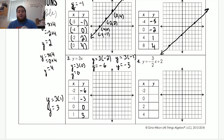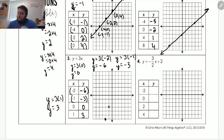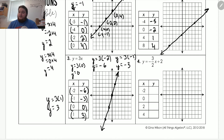Now that the table is complete, we plot the ordered pairs. Negative two comma negative six: go left two, down six. Negative one comma negative three: go left one, down three. Zero comma zero: stay at the origin. One comma three: go right one, up three. After plotting all four points, we connect them, and that is the graph for number three.